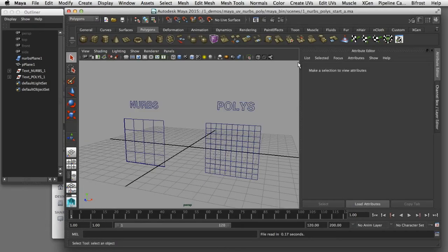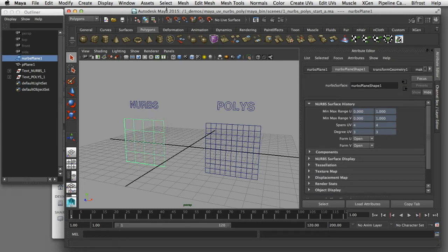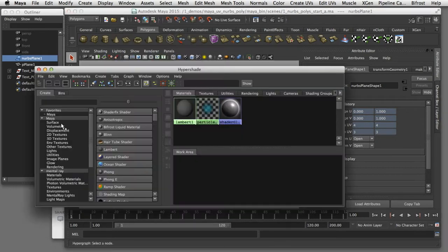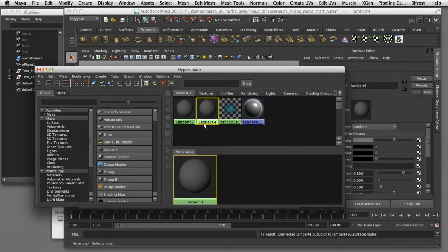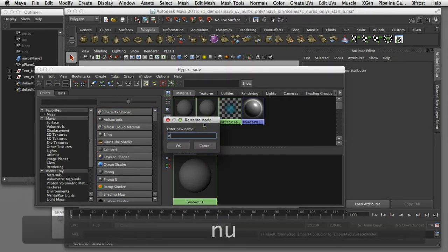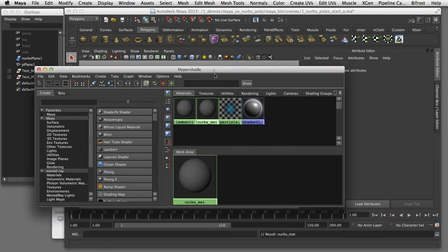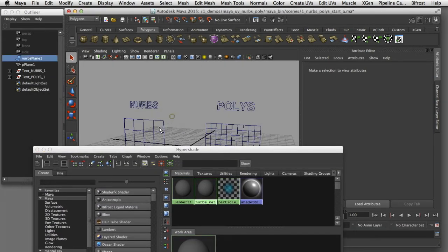The way UVs are applied to NURBS or polygon surfaces is slightly different, and I'll show you that now. I'll start by applying a texture map to the NURBS surface, so I'll select that and then open up my Hypershade. In the Hypershade I'm going to create a new Lambert shader, rename it to 'NURBS,' and apply that to the surface.